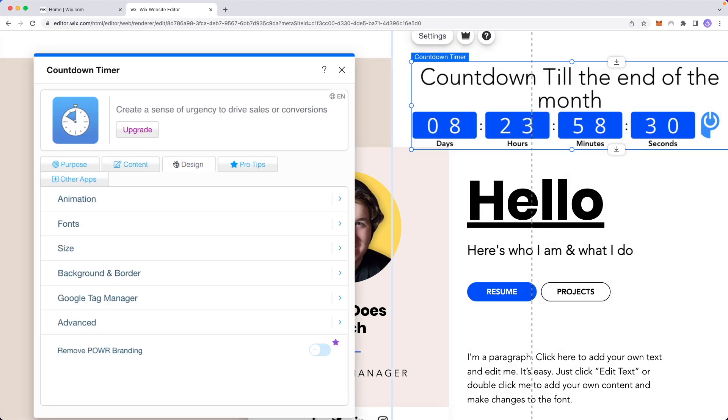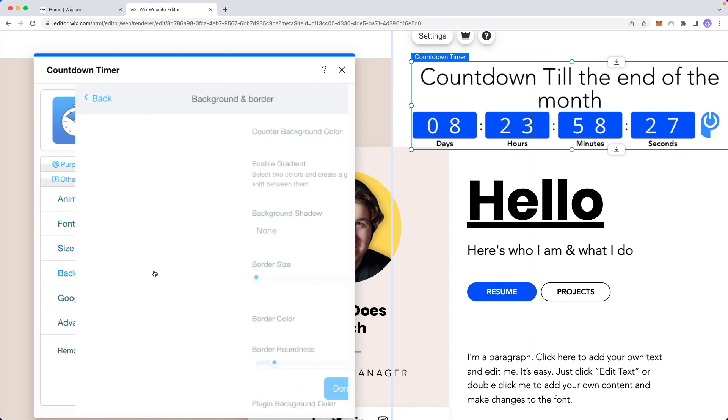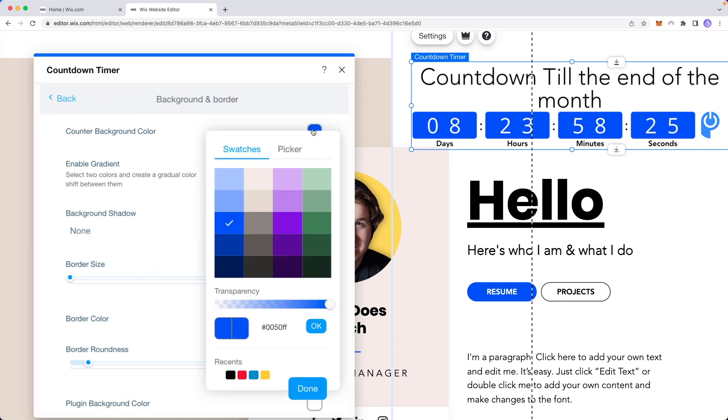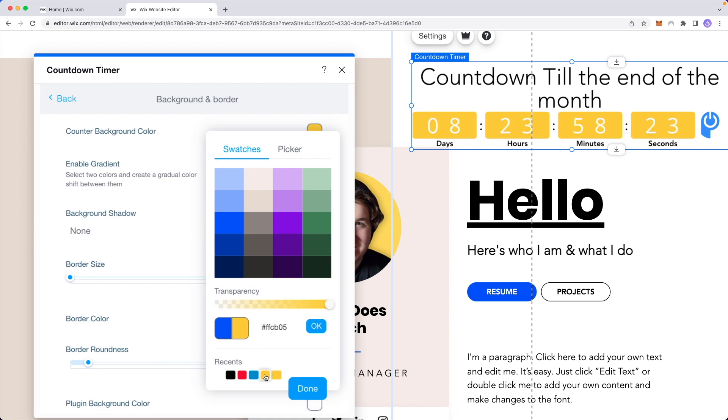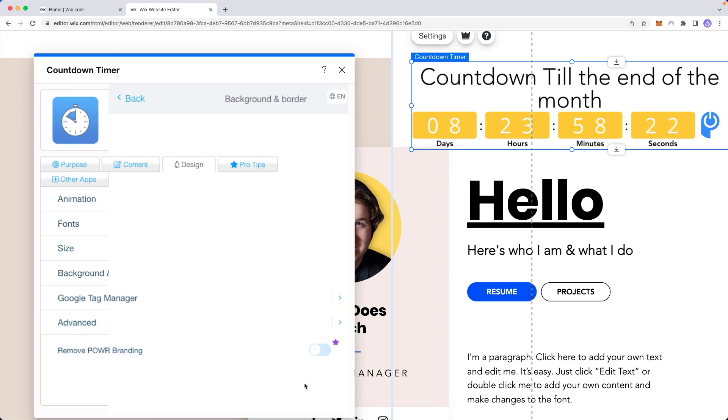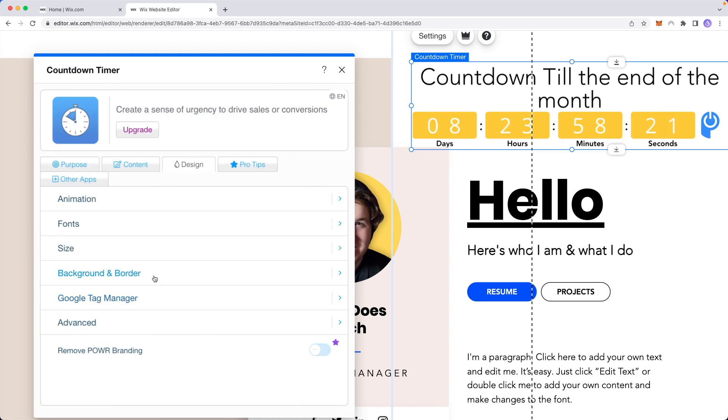You can also change the design so we can change the background and border. So maybe instead of blue we want to have maybe a yellow color and click on done.